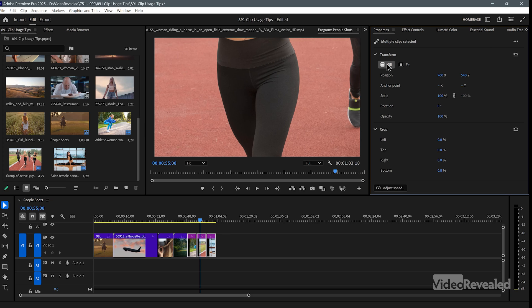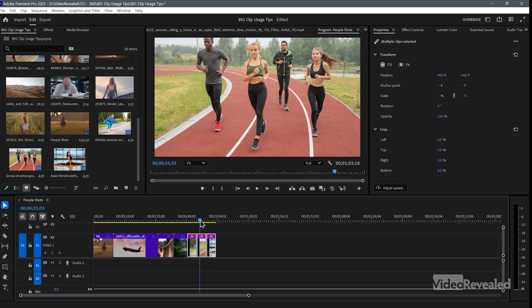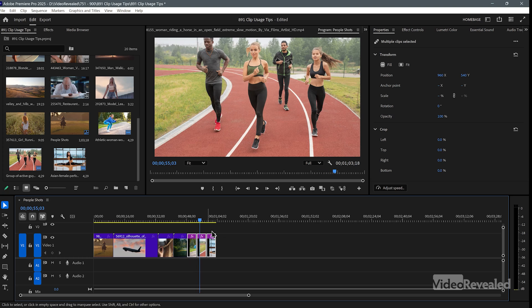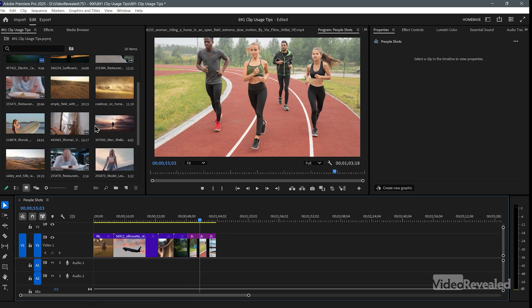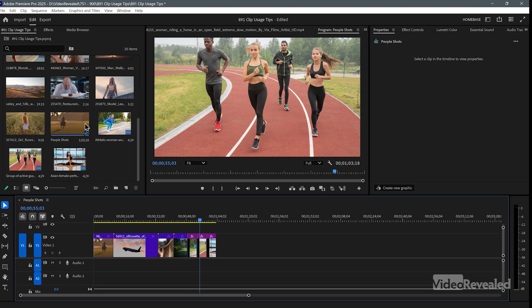I'm going to use that little properties option — fit to fill — so it fills all of these perfectly. Now we can see which ones are in here, but we couldn't see if something has been used multiple times.